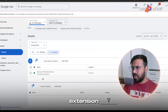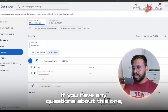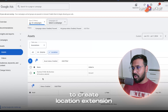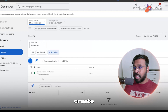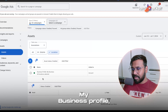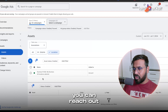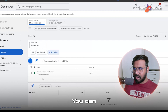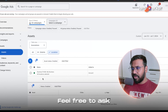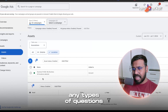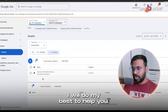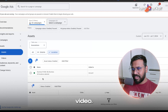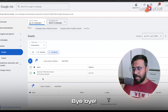This is how you can add the location extension to your Google Ads account. If you have any questions about creating location extensions or creating a group under your Google My Business profile, feel free to comment below. I will do my best to help you. Thanks for watching — have a great day, bye!